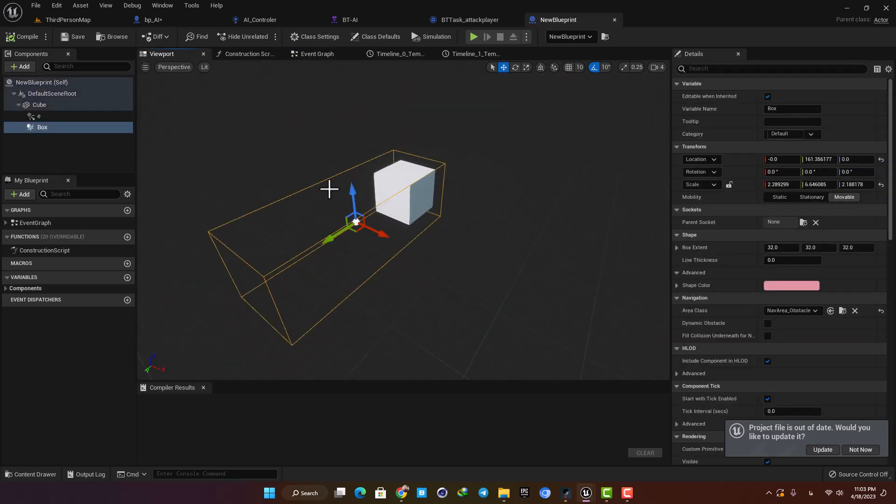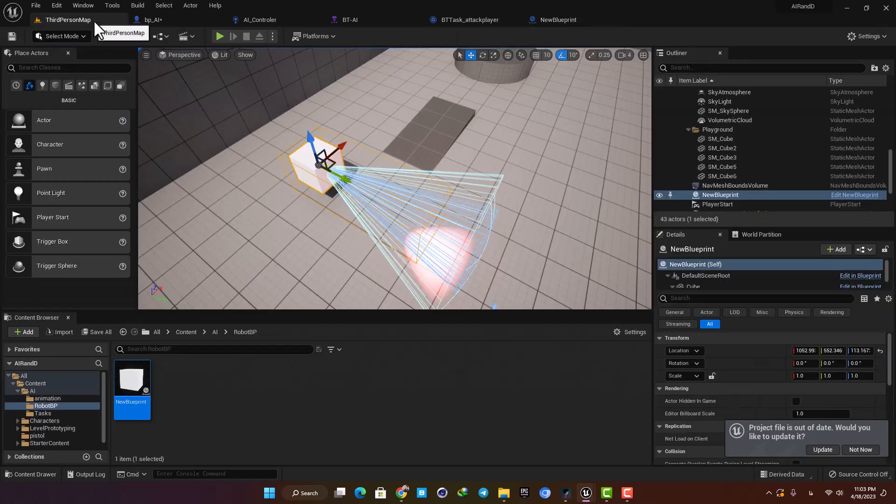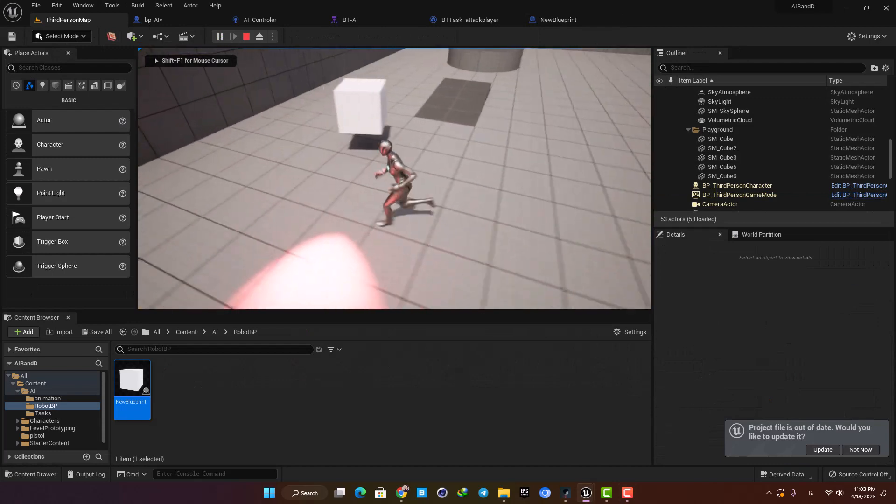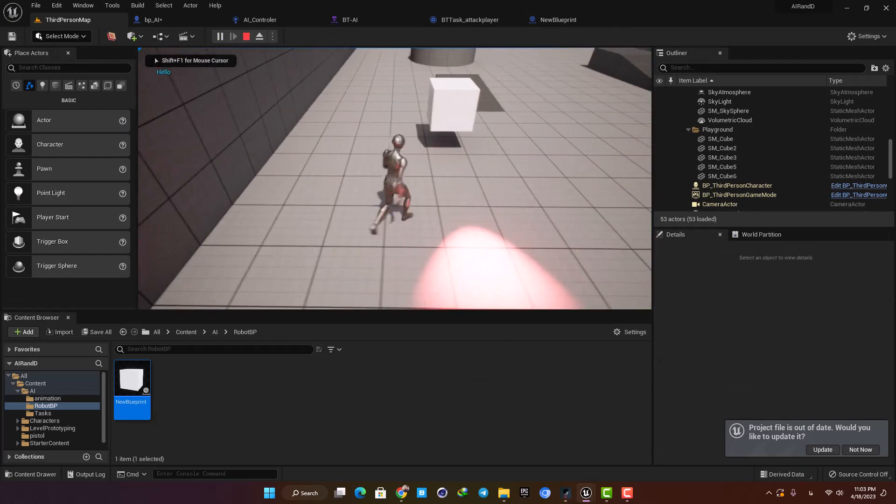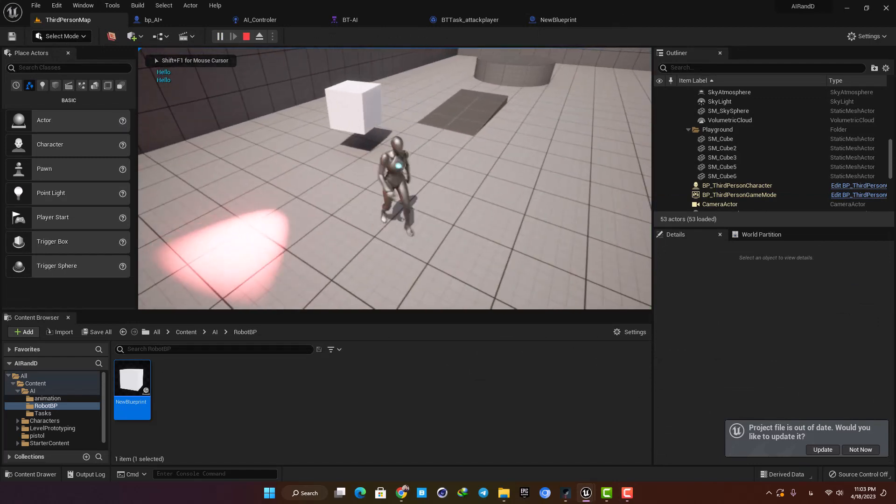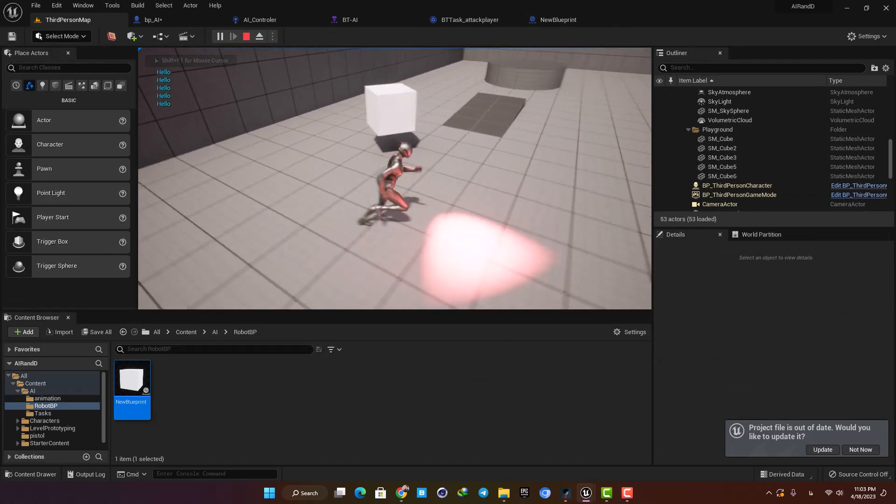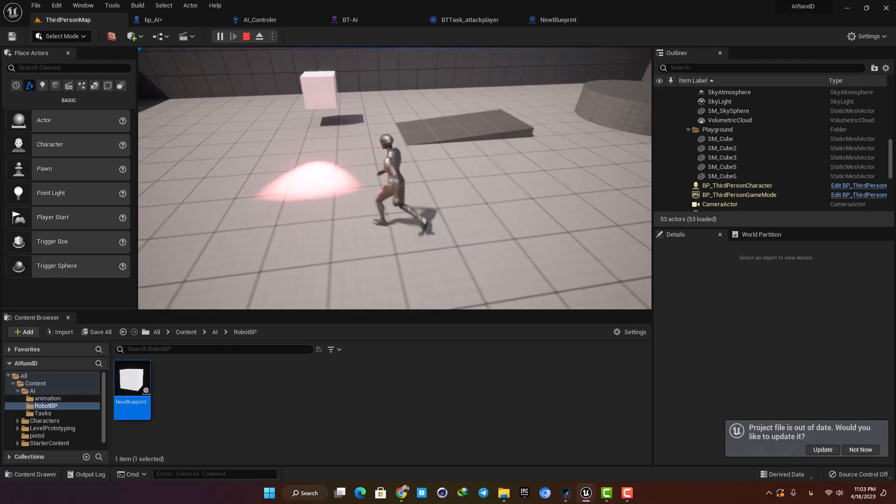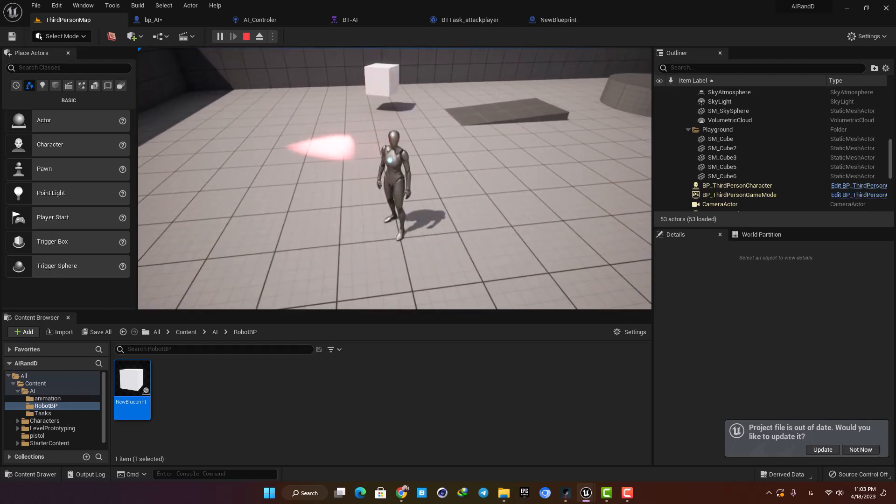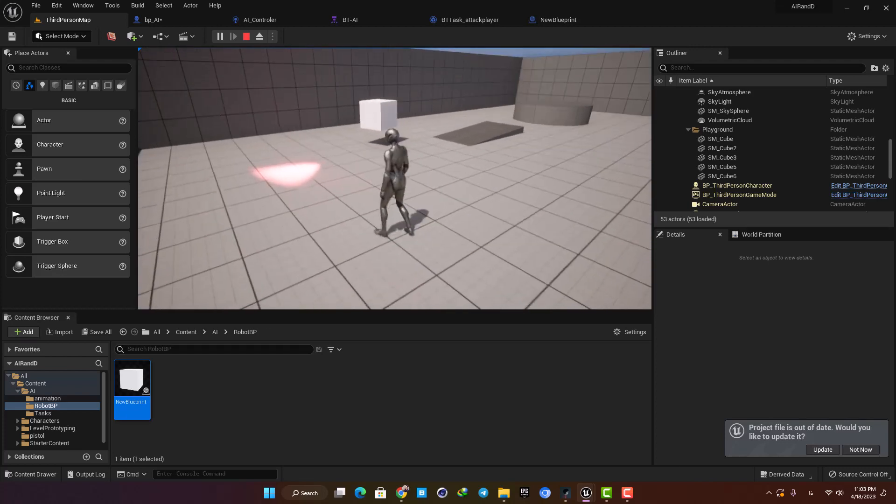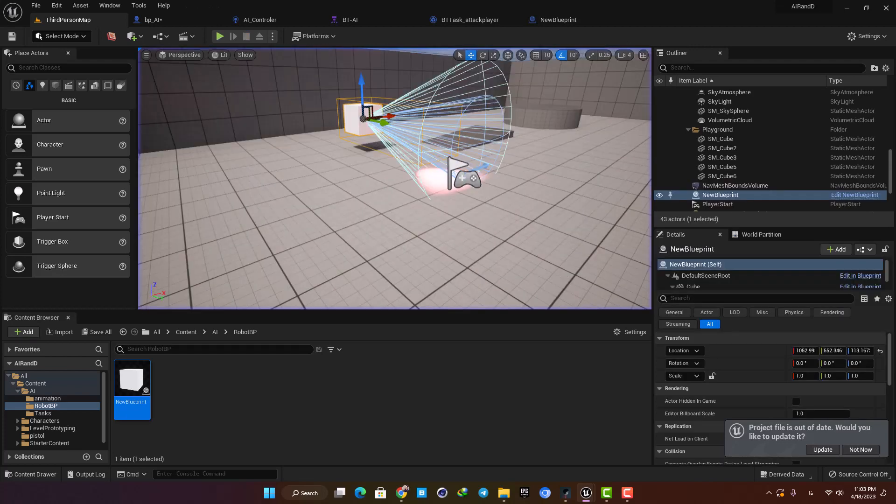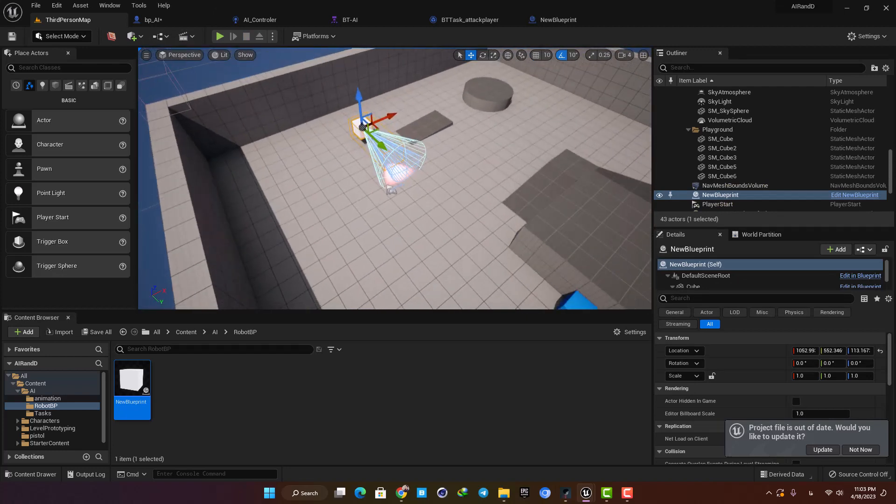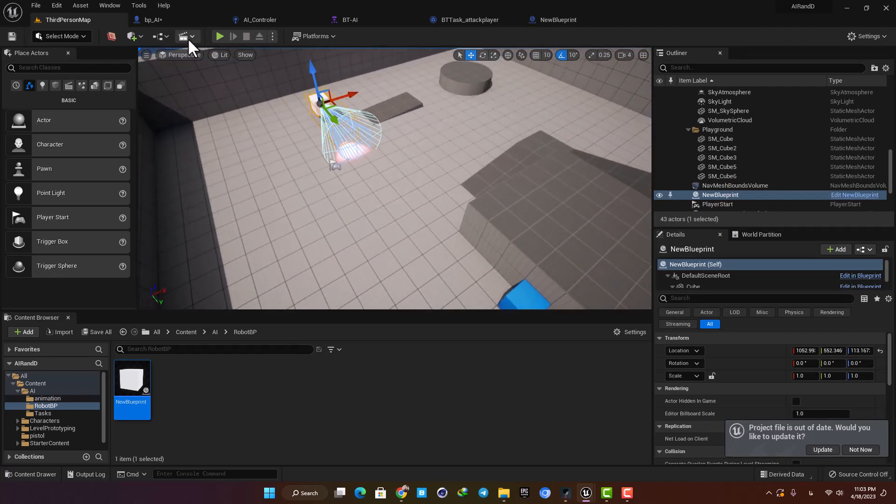Then I started working on the shooting system and I wanted to make it by using a box collision. It was working perfectly, but the problem was that it didn't care if there was something between the player and the robots and it would get triggered regardless of what is between them. This way I couldn't hide behind the columns to avoid being shot.